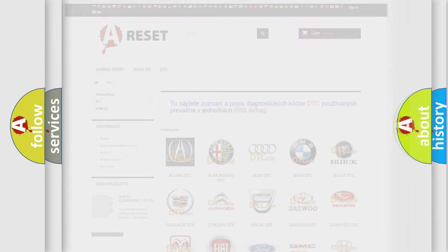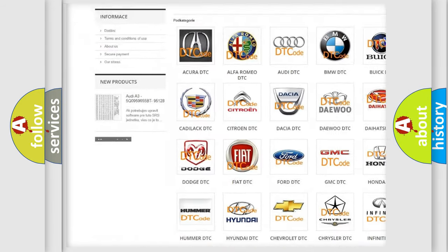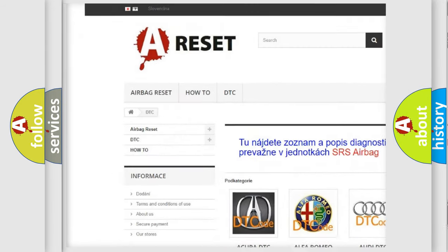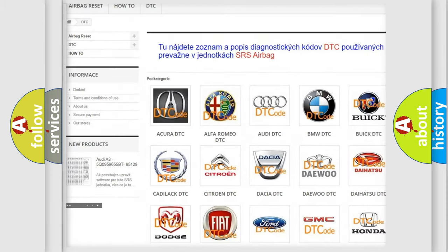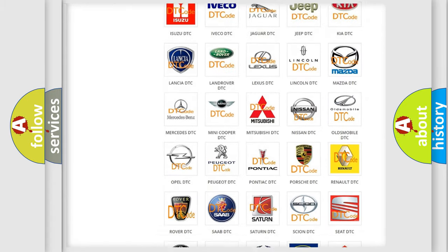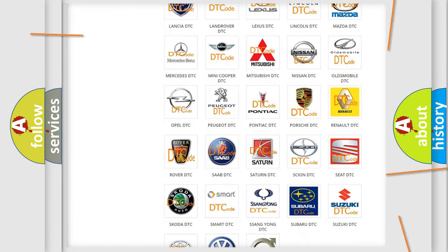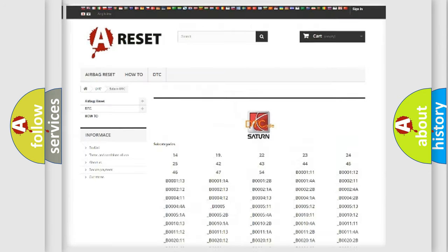Our website airbagreset.sk produces useful videos for you. You do not have to go through the OBD2 protocol anymore to know how to troubleshoot any car breakdown.